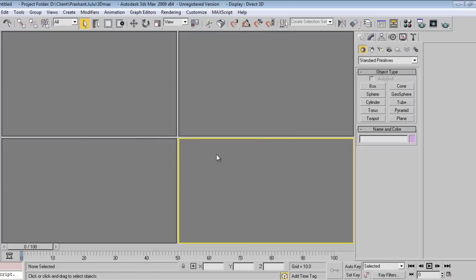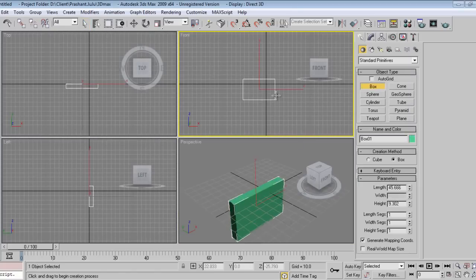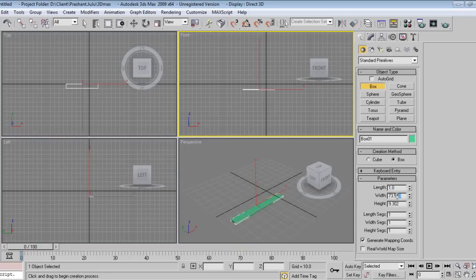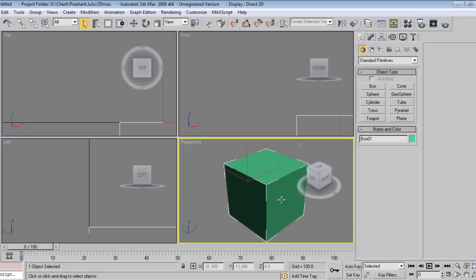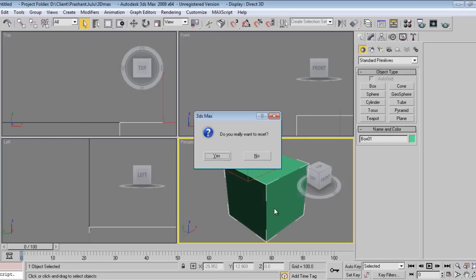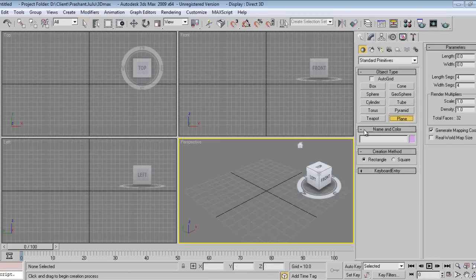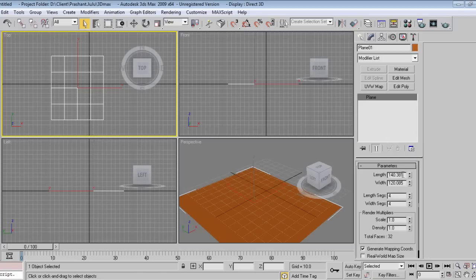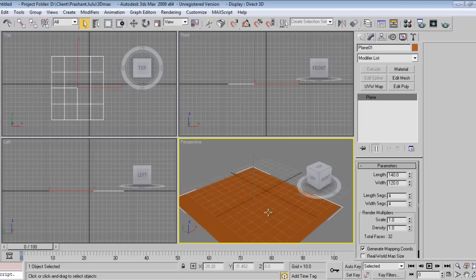I'll go to File and say Reset. Now I'll take a box — this is one, one, and one — so this cube is one inch by one inch by one inch. This is how we work on generic units: one unit equals one inch. I'll reset the scene, and now I'll take a plane that is 140 by 120. You don't have to increase like this — just say 140 and 120, that is 10 feet by 120.